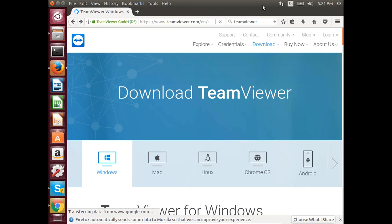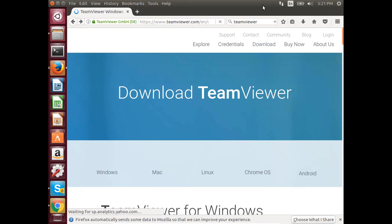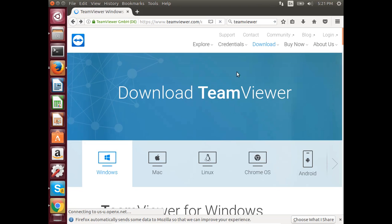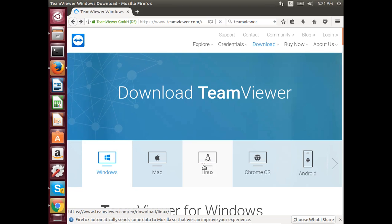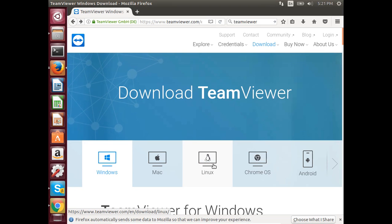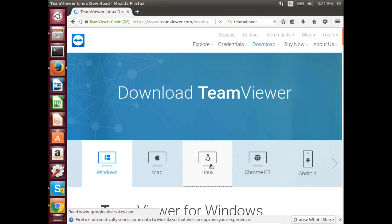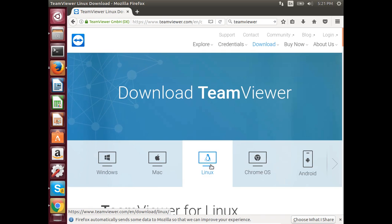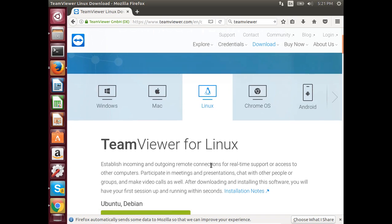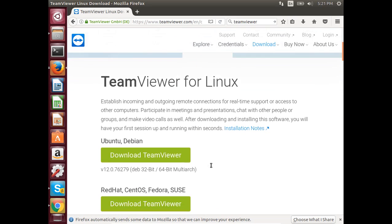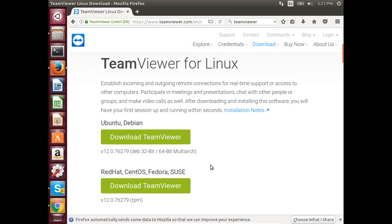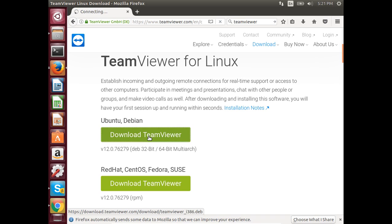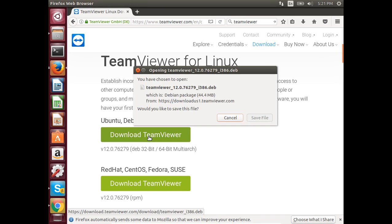Go to teamviewer.com, then select Linux. Click on download TeamViewer, then save this file.